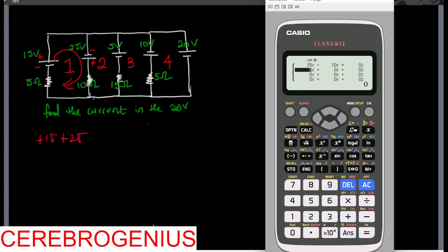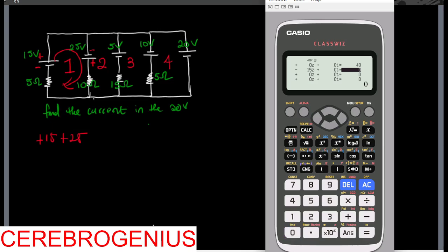Now we are in the second loop. Between the second and first, minus ten. In the second loop we have ten plus fifteen. Between the second and third we have minus fifteen. Between the second and fourth they are not connected. Going around the second loop we have minus twenty-five, minus five.